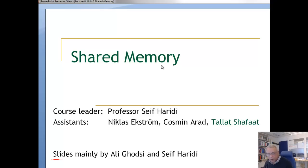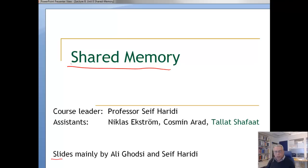We are going to talk about shared memory, in particular how to implement a shared memory in an asynchronous distributed system. We have an asynchronous distributed system — it's a message passing system — and we are going to implement or simulate a shared memory in such a system.